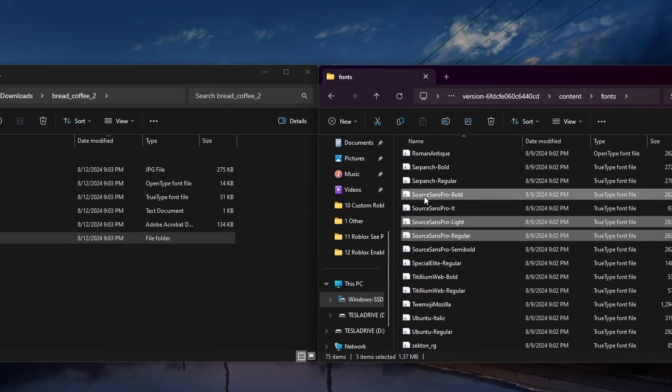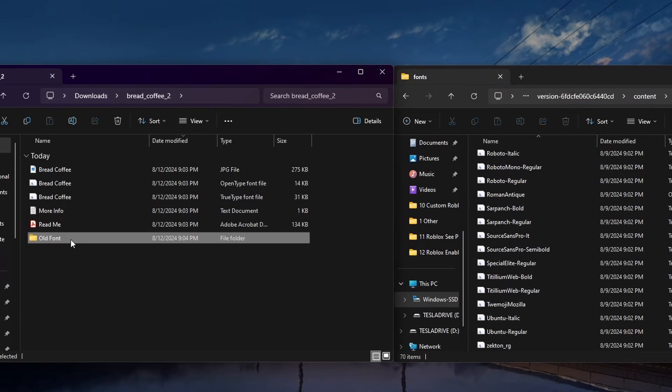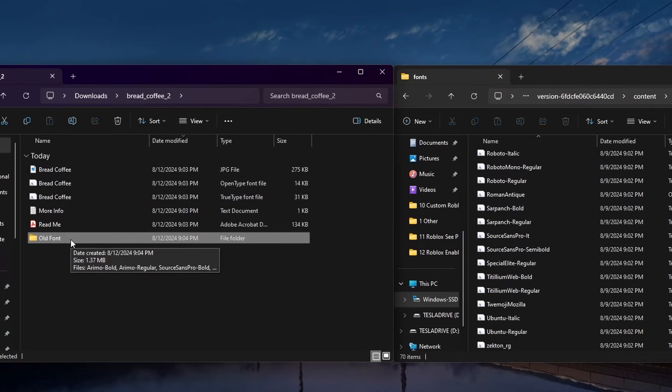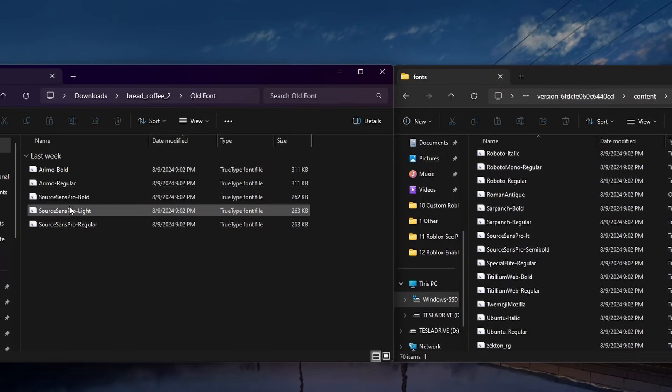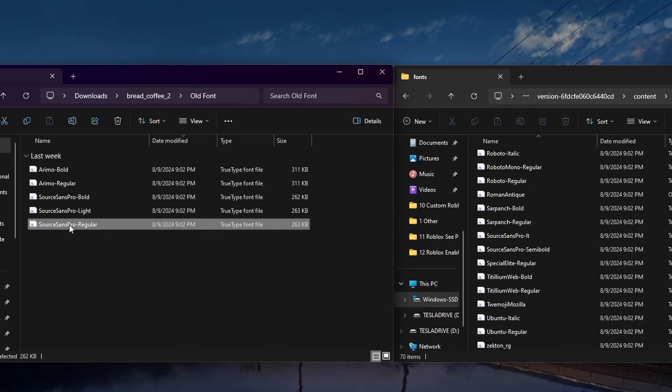Simply drag and drop each file into a separate folder outside of your Roblox files folder. These five files will be replaced by your newly downloaded font.